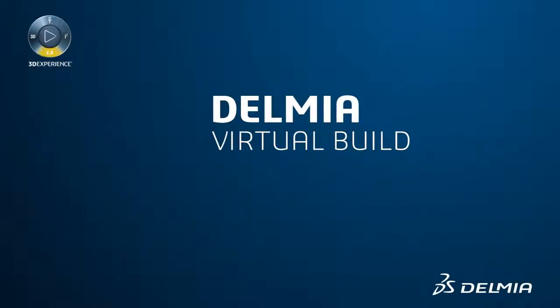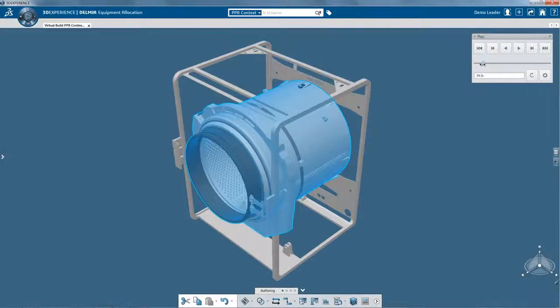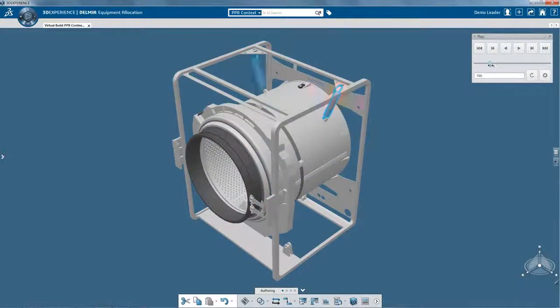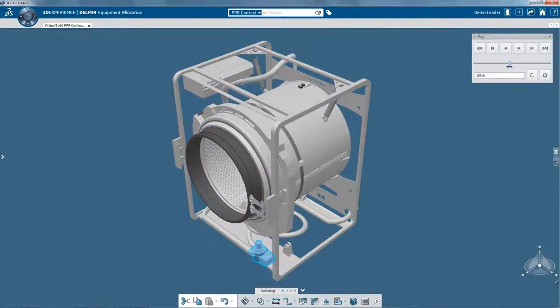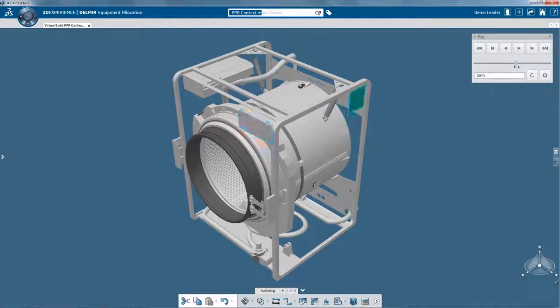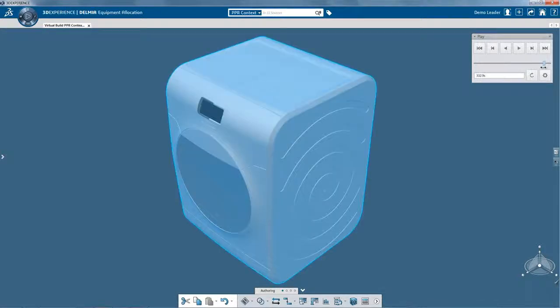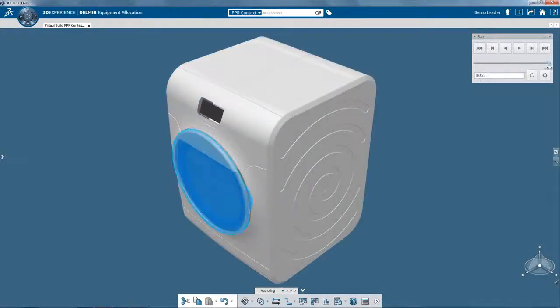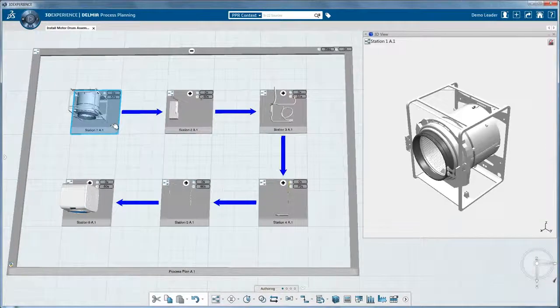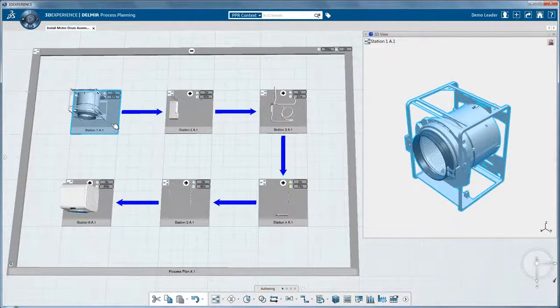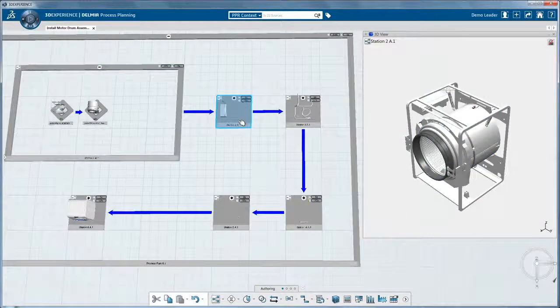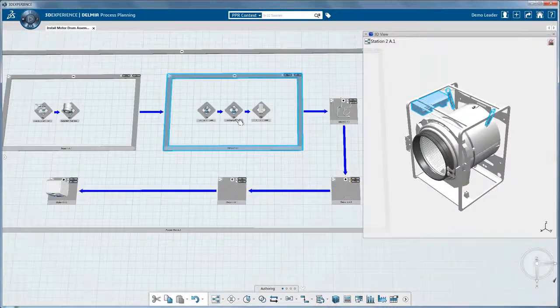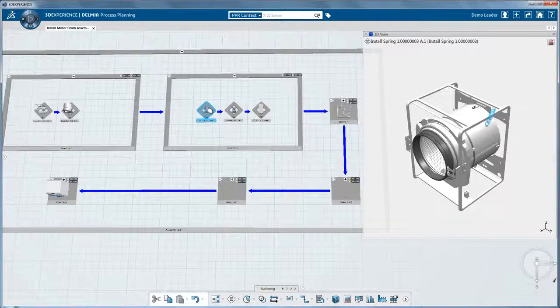Delmia's Virtual Build Solution delivers a 3D experience to assembly planners and DFA specialists to graphically validate and document the assembly process to accelerate both the time to launch and the time to volume. The Manufacturing Assembly Structure Review in 3D gives a first view of how the product will be built and helps identify possible assembly challenges.